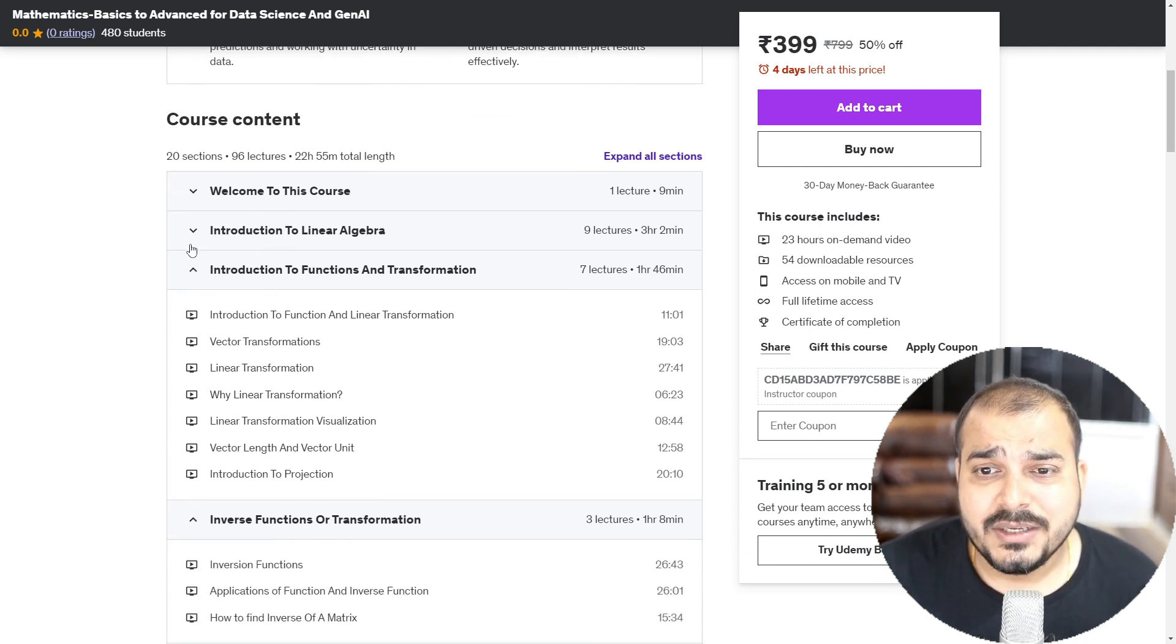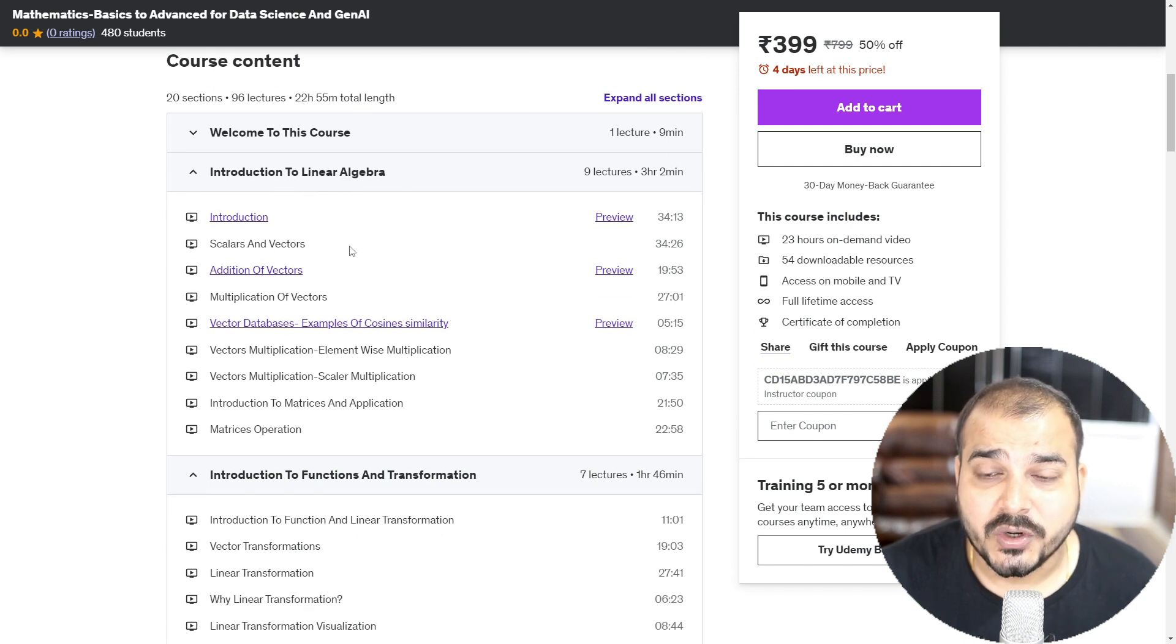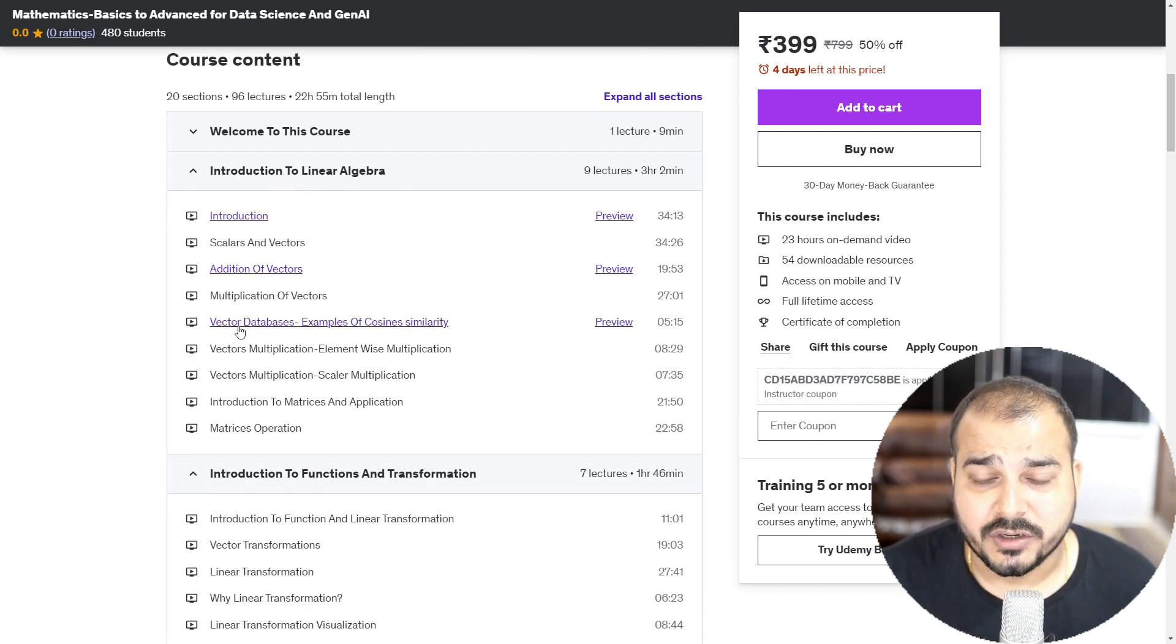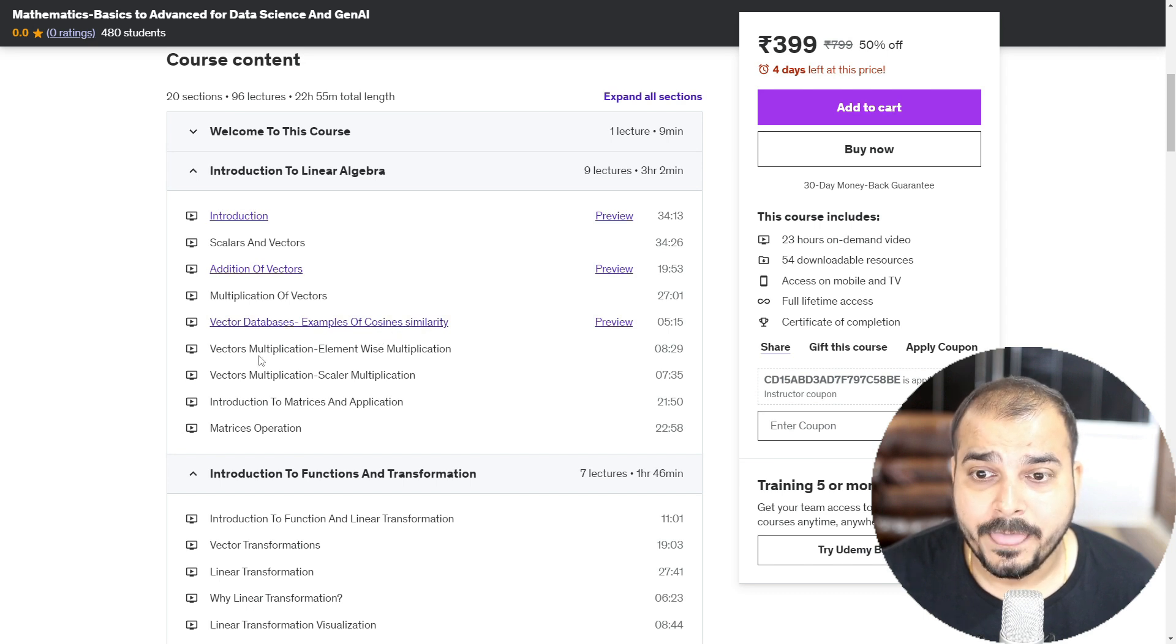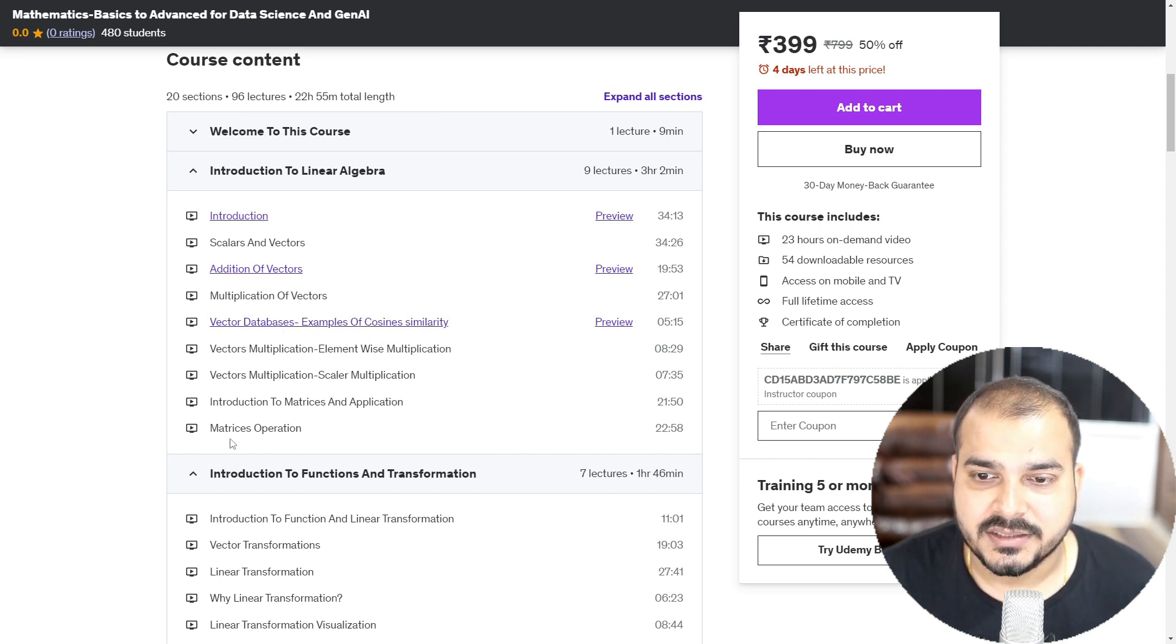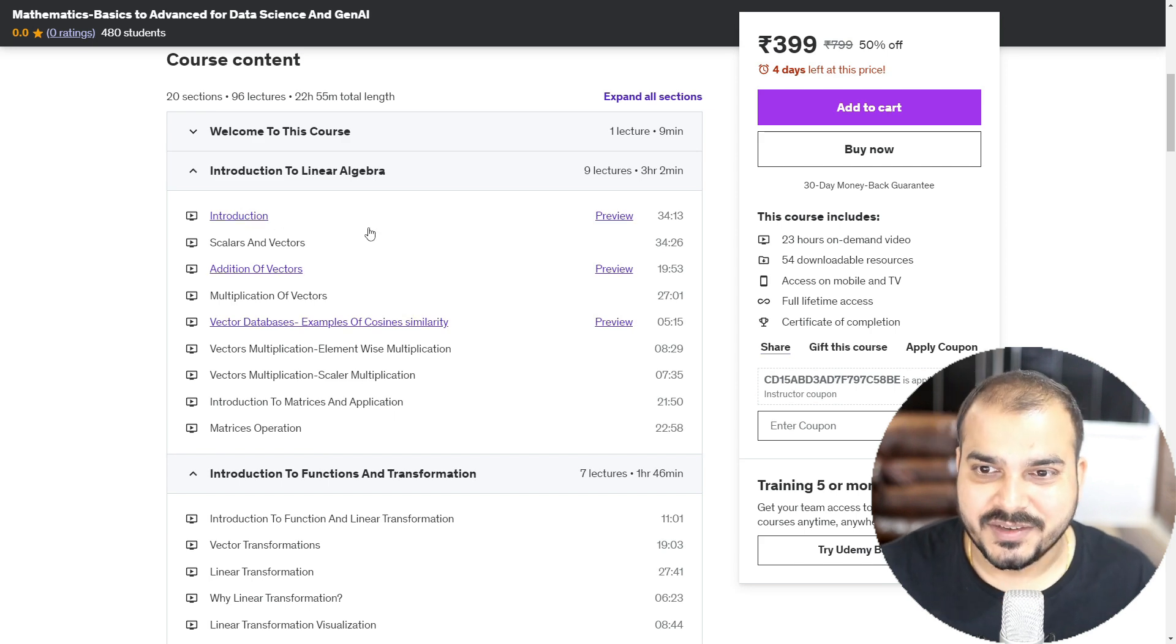If I go ahead and see with respect to the syllabus, we start with introduction to linear algebra. We understand about scalar, vectors, addition of vectors, multiplication of vectors, what is vector database, vector multiplication. This is all our application. If I talk about vector database, introduction to matrices and application, how it is used in data science, everything is basically covered.